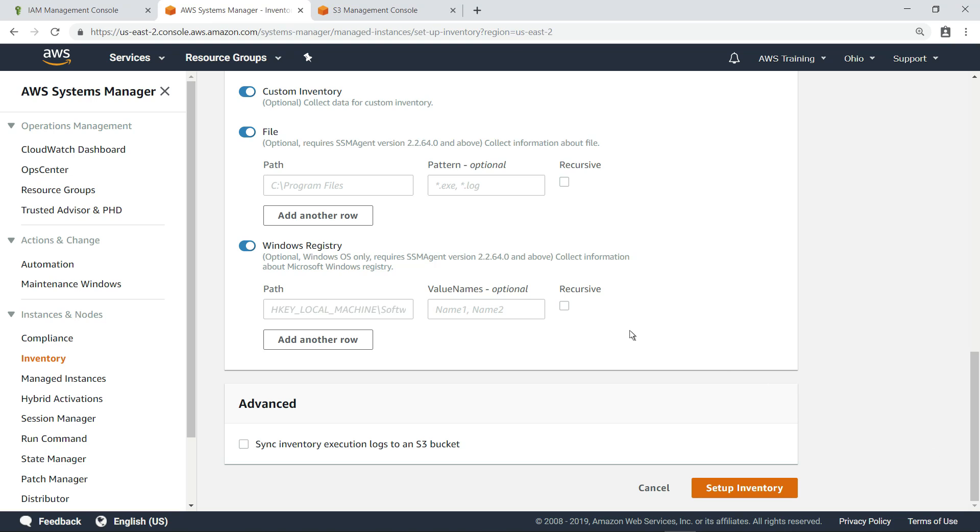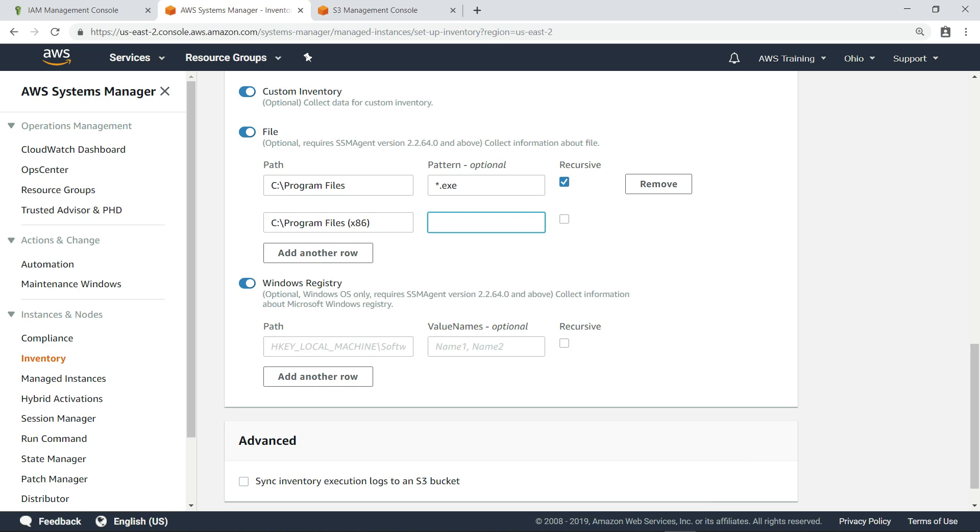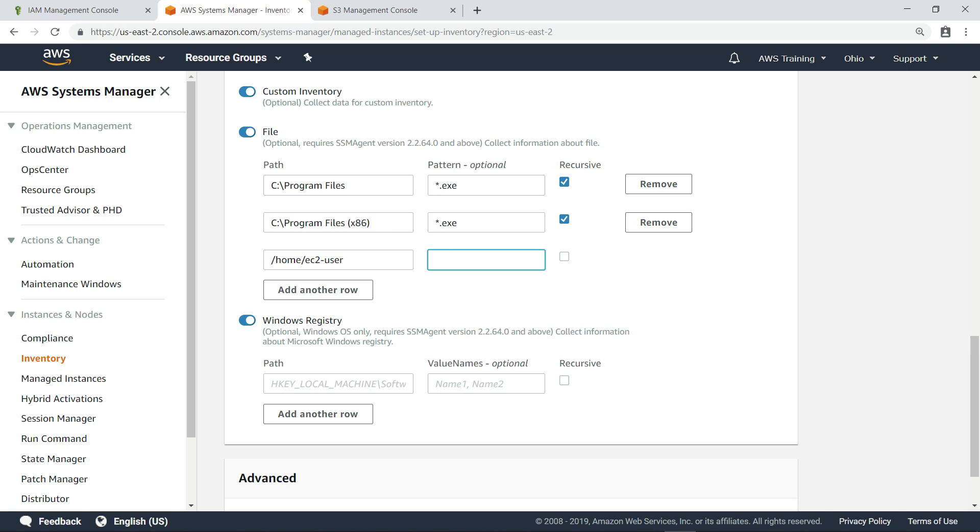If you want to collect information about specific file types on your instances, you can specify which folder or folders you want to collect data from, as well as the types of files you want to inventory for each.